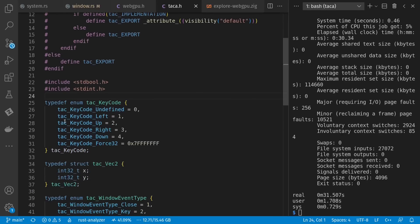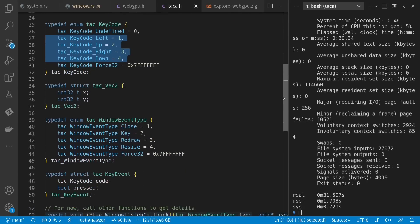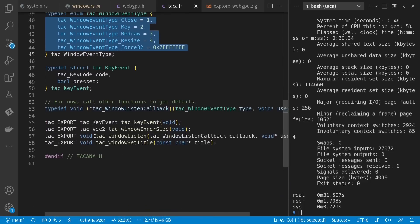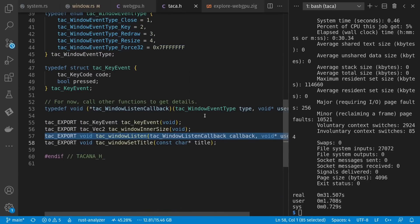So far I have only a few keys defined, a few kinds of events, and a very limited callback capability — but this is enough for basic functionality. I automatically kick off the window, so the window and interactive parts are very lightweight code for TACA apps, but the WebGPU side is very heavy.